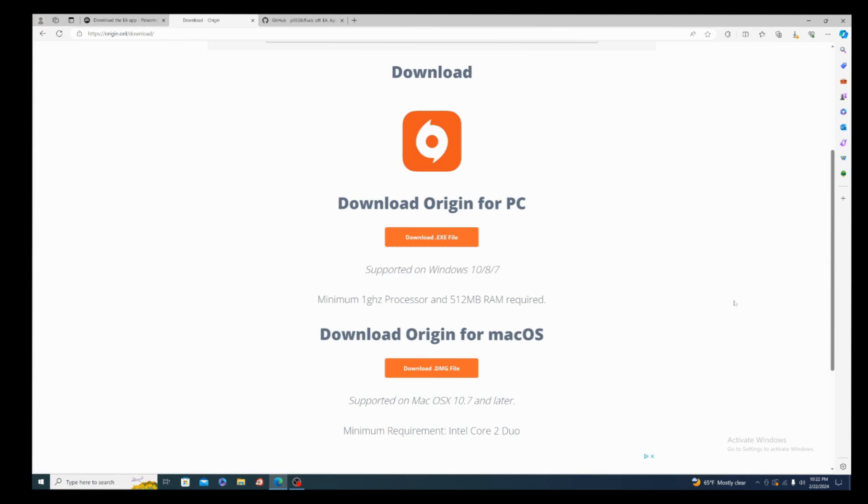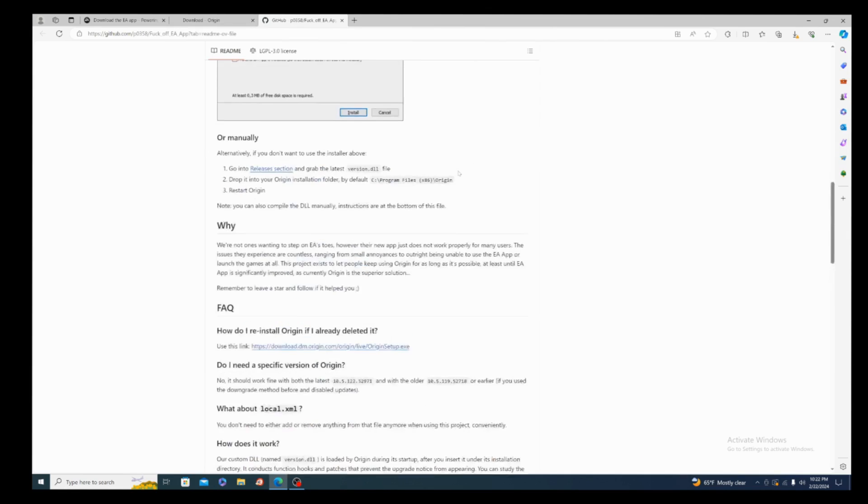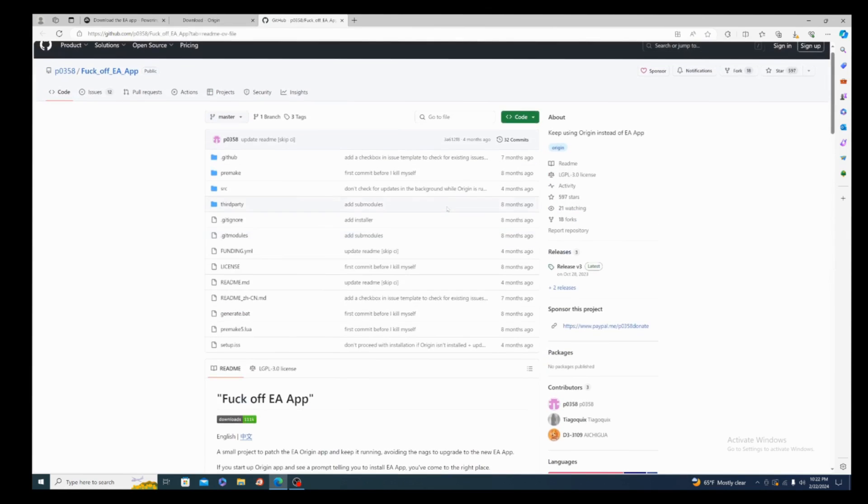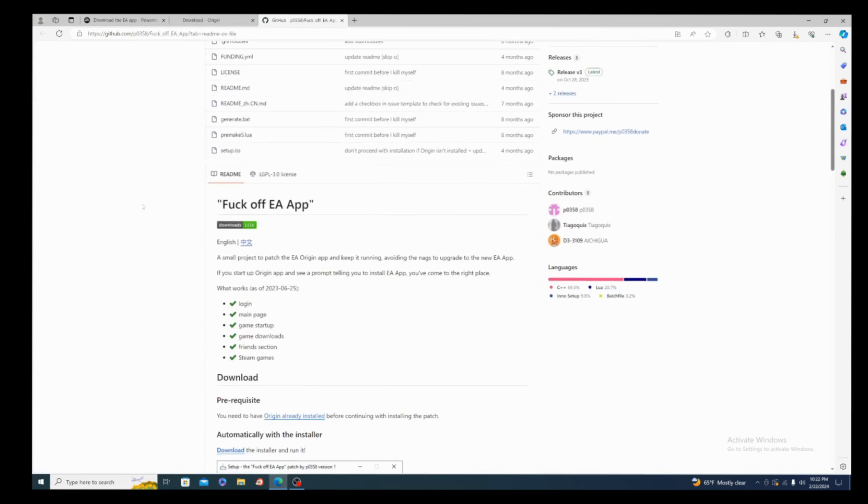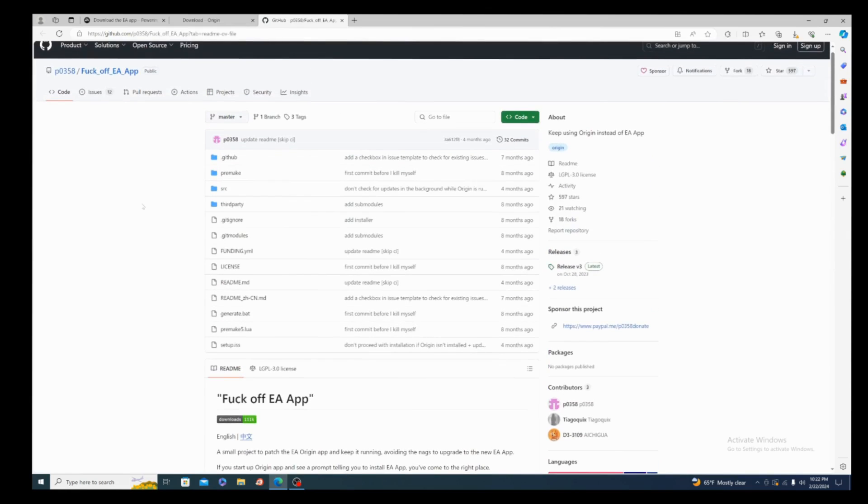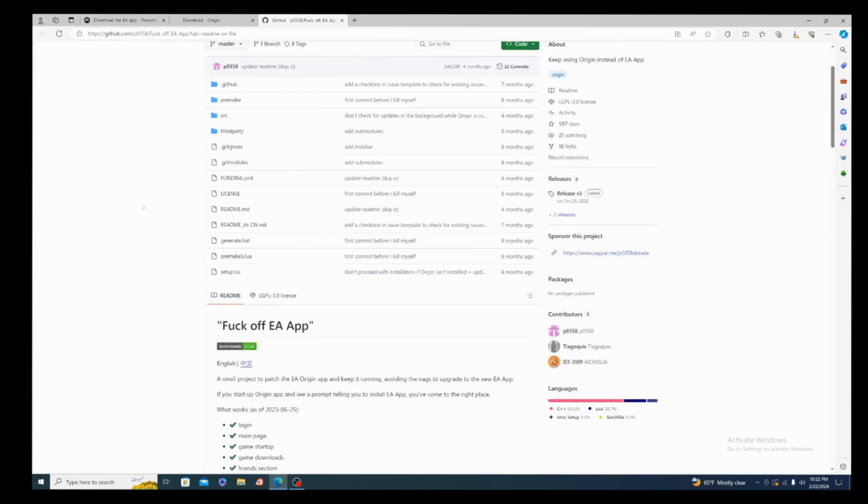The Origin app is going to be the first link in the description. And for this to work, the second link in the description is going to be a link to this page called F Off EA App. I don't know who made this patch, but I love you, it works.